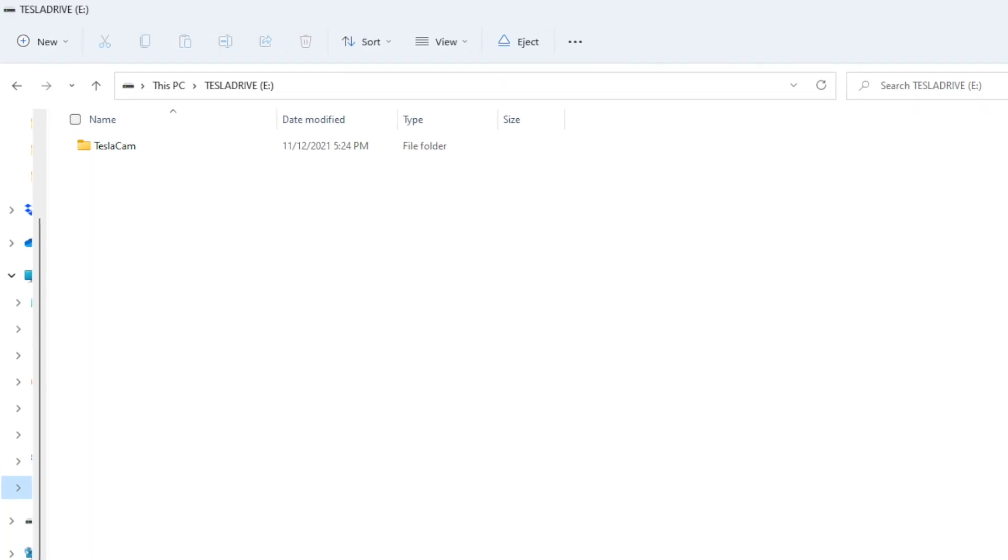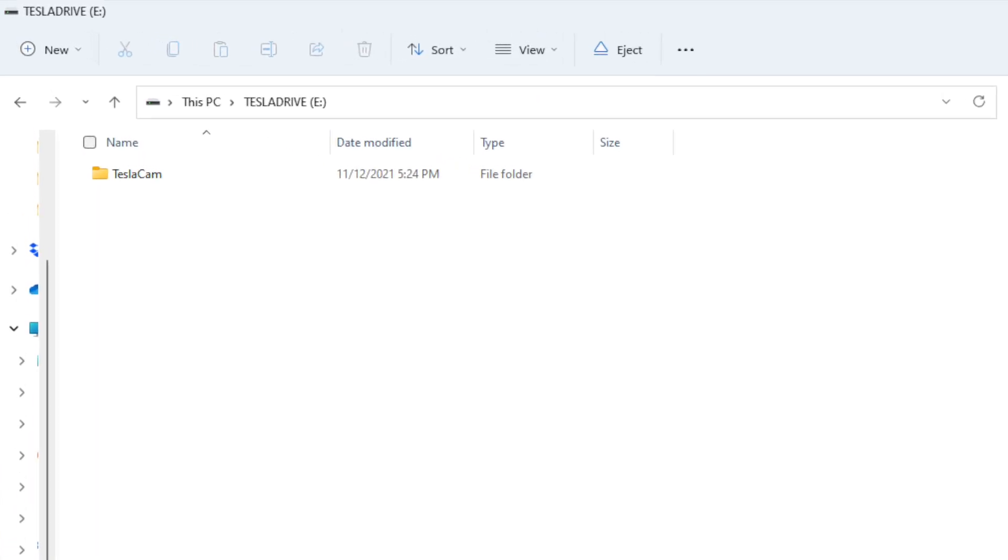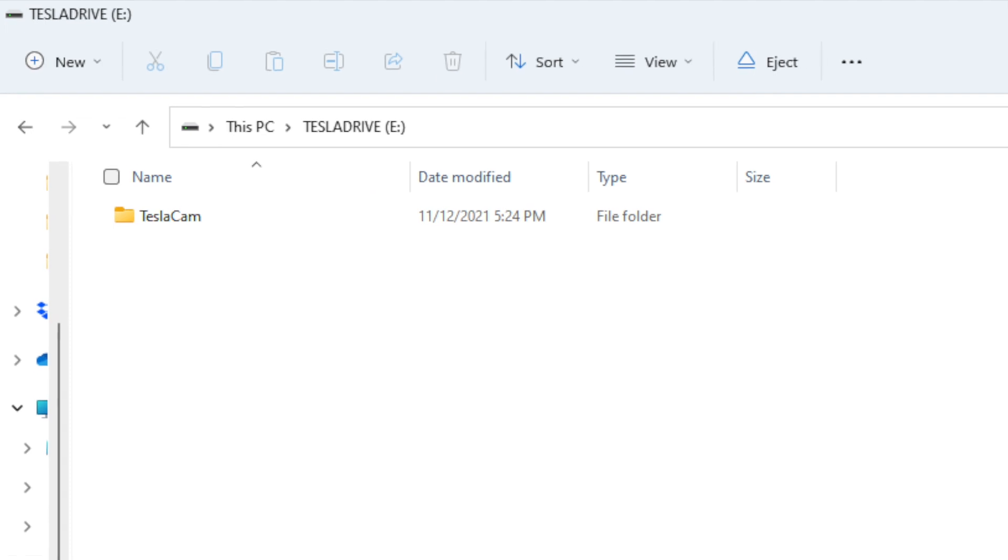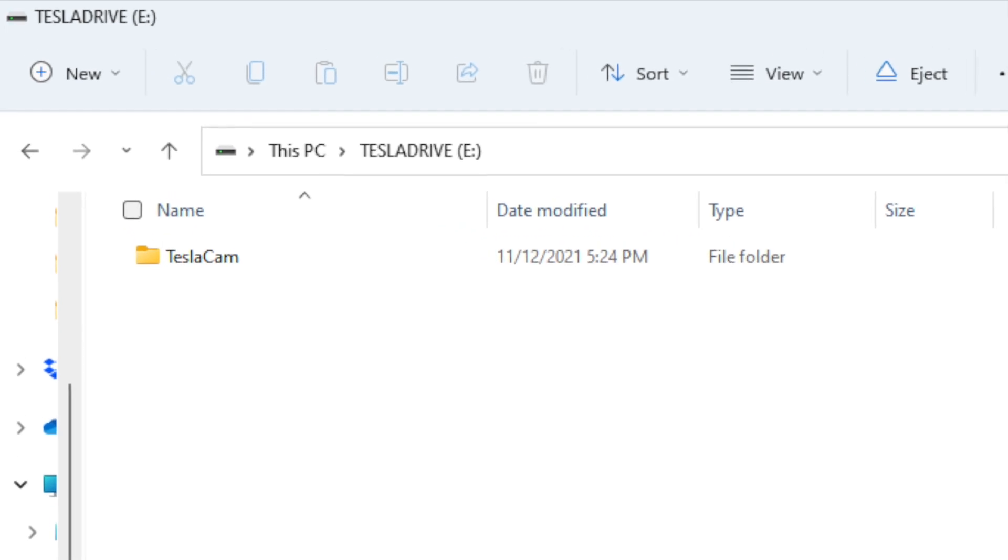When you insert the Tesla flash drive into your computer, you'll see a single folder on the drive called TeslaCam. Before doing anything else, make sure you make a copy of this folder on your desktop or another safe place on your computer because we will be completely erasing this drive to set up Boombox. If you don't do this, you will lose all your dash cam and sentry mode videos.